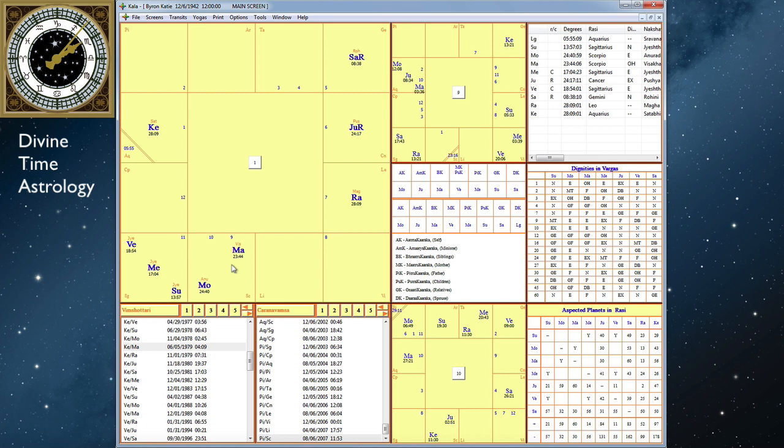Okay, so anyway, back to her Atmakaraka and the planet aspecting it. Jupiter is exalted in Cancer and is aspecting the Moon, the Atmakaraka Moon, and Mars. Now Jupiter is a planet that looks all around. And he looks all around and brings perspective through wisdom, philosophy, and spirituality.